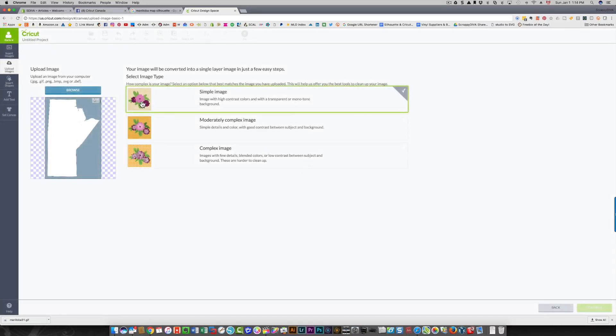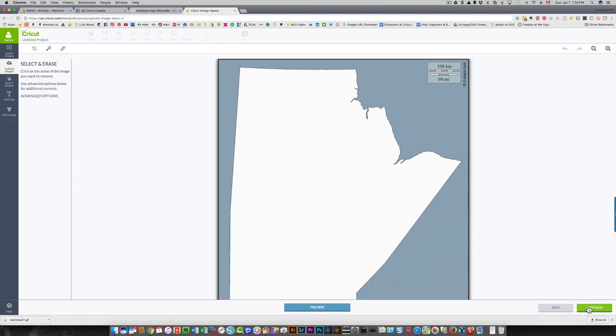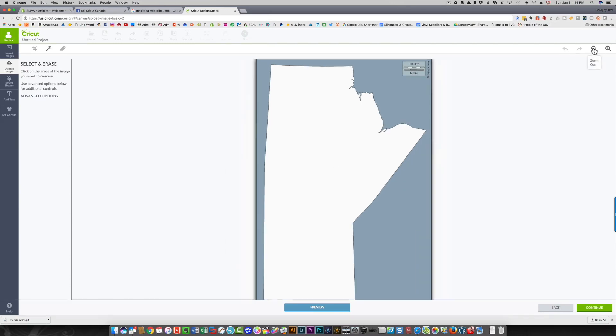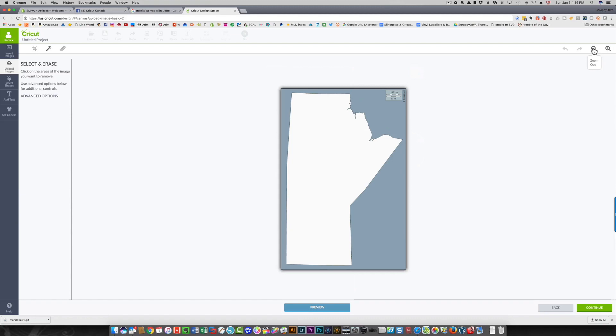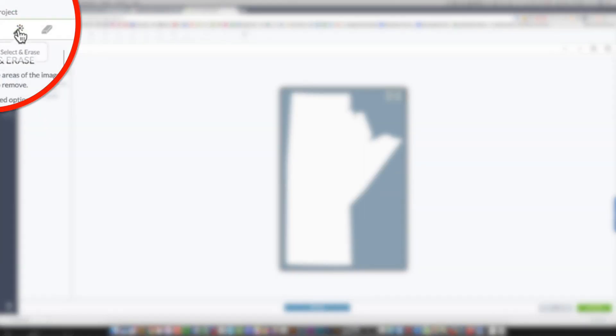This is a simple image to clean up, so I'm just going to click simple image and I'm going to click continue. It's a little bit big, so I'm going to zoom out a little bit so that I can see the whole thing on the screen.